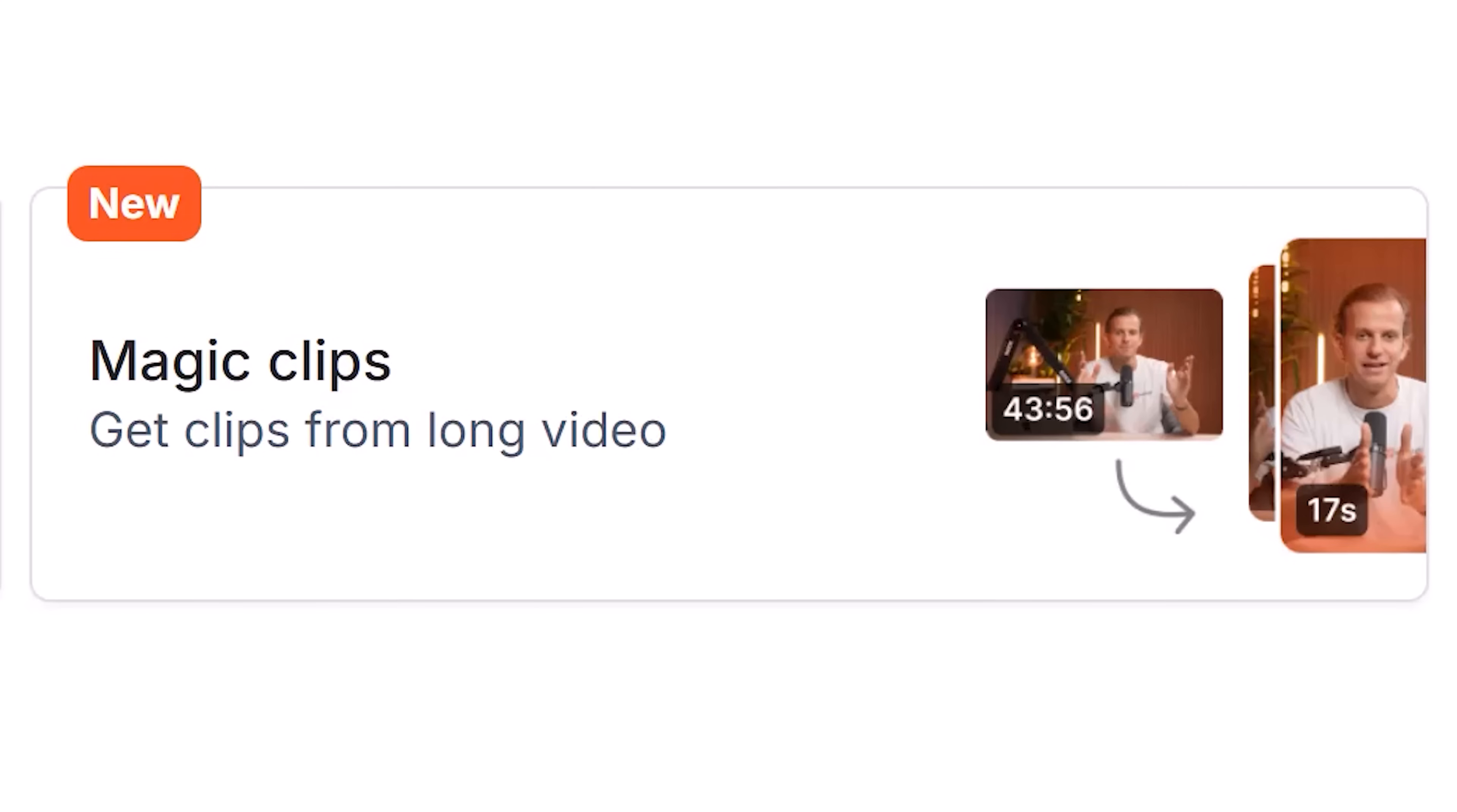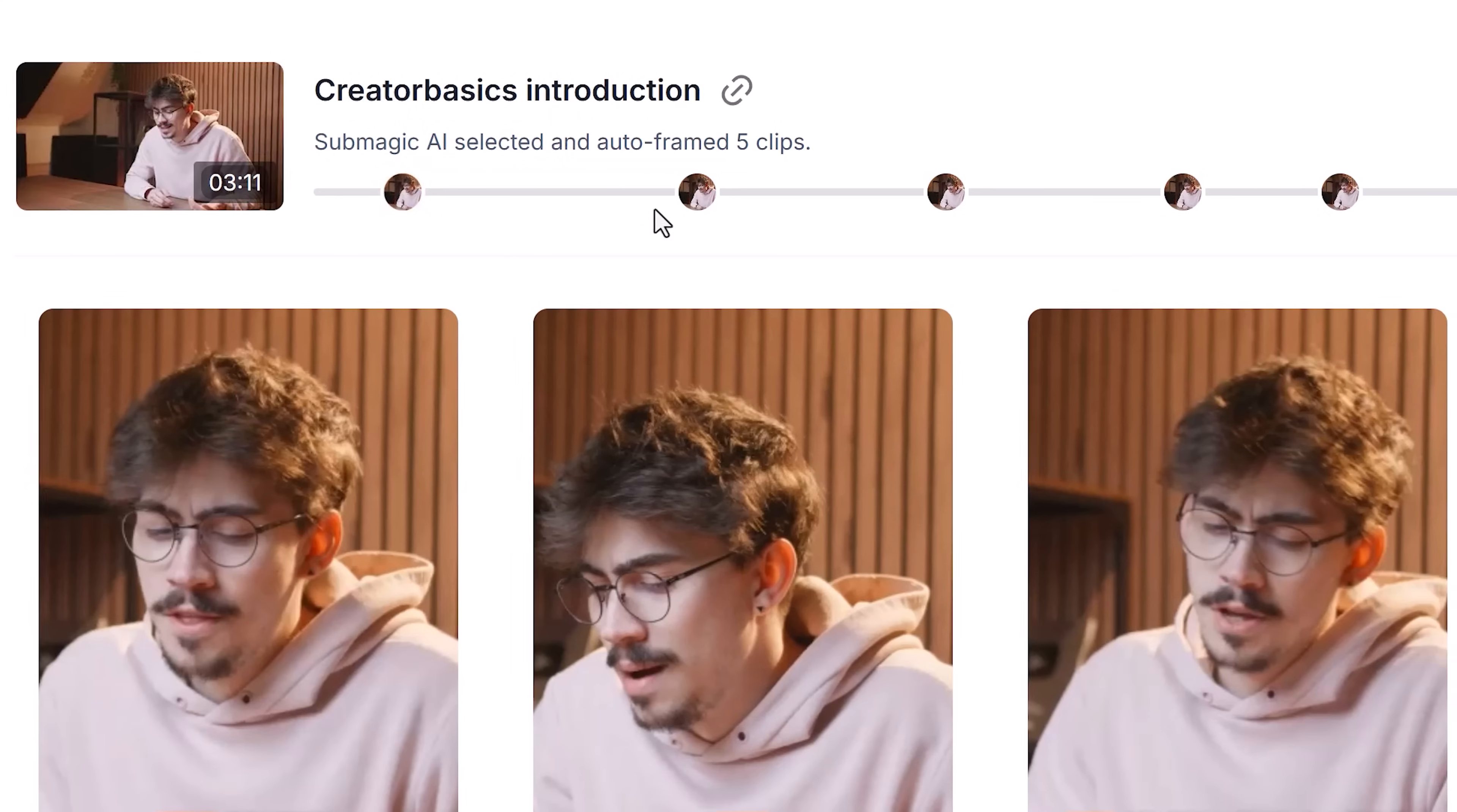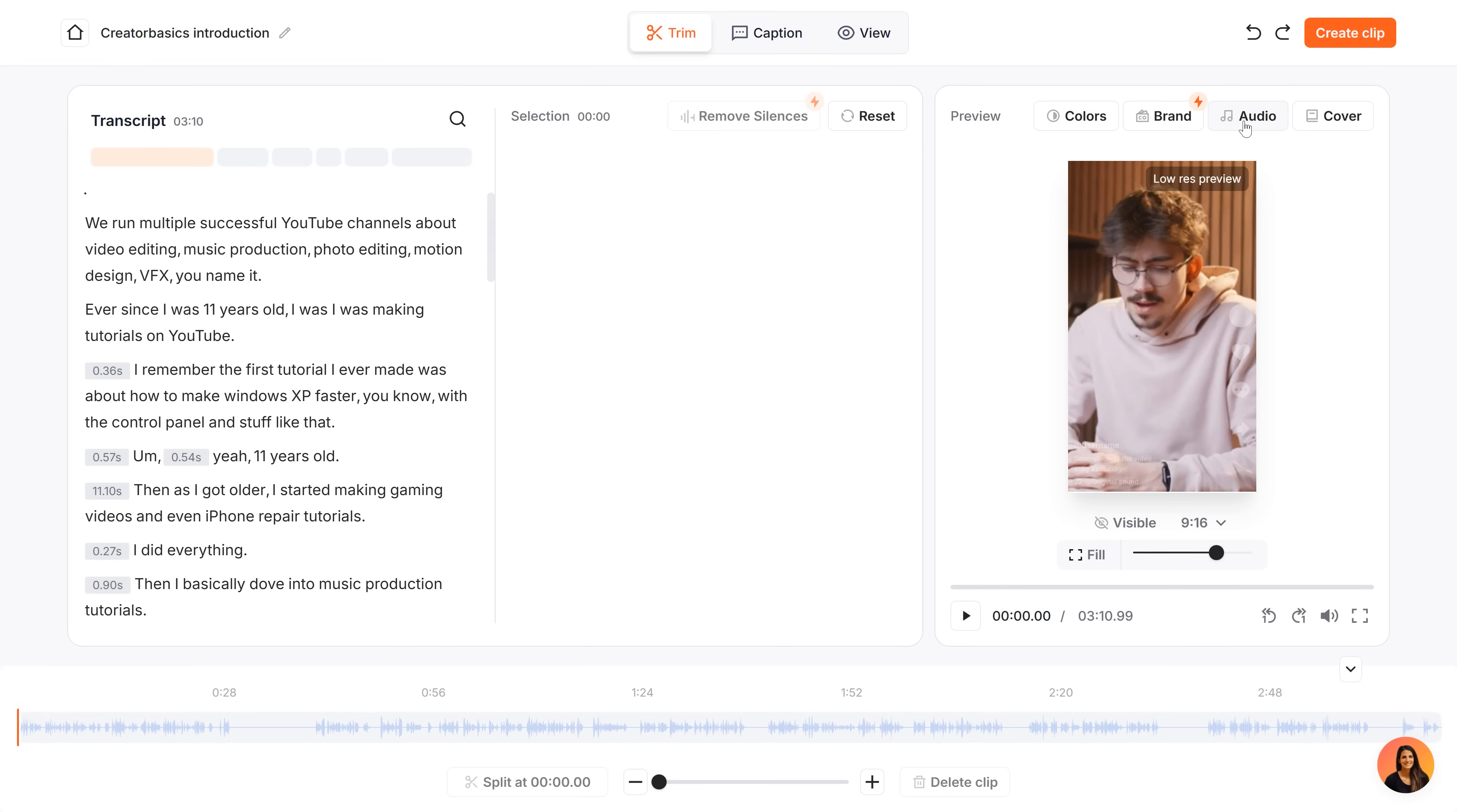But if that's not enough, you can also use Magic Clips. This will turn one long video into multiple shorts. It automatically detects potential viral clips and edits them for you. Or, you can use the editor and find clips manually. You can edit all of them as much as you want. You have full customizability.